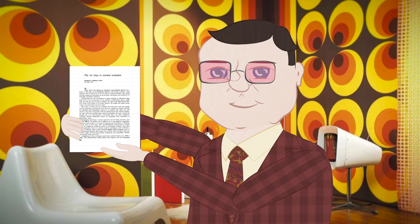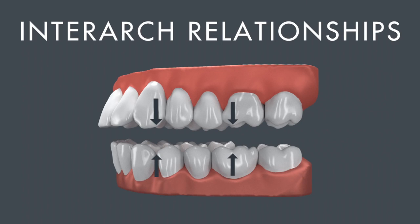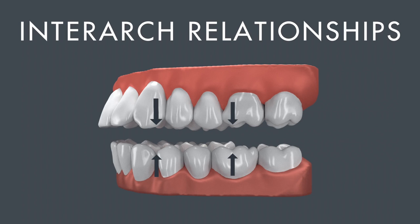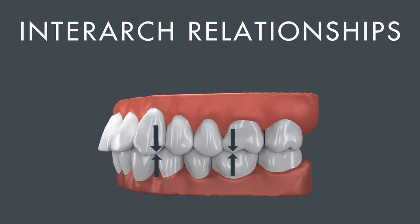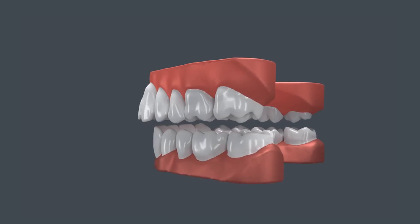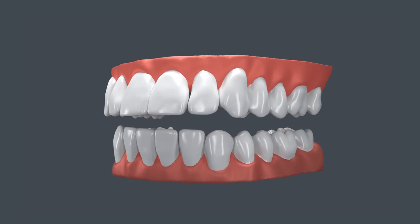Andrews' Six Keys start with something familiar: inter-arch relationships. Teeth in ideal occlusion should have a Class 1 molar and canine relationship, as described by Dr. Angle. Dr. Andrews also specified that the distal surface of the upper first molar's disto-buccal cusp should occlude with the mesial surface of the lower second molar's mesio-buccal cusp.